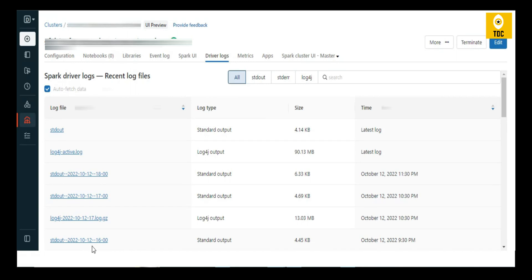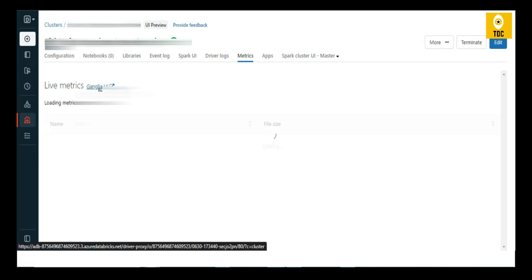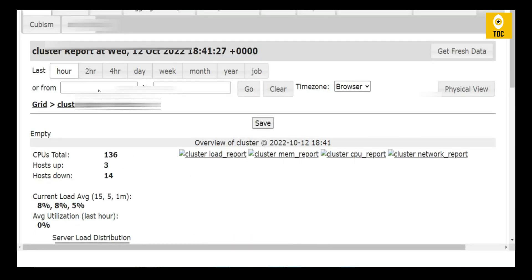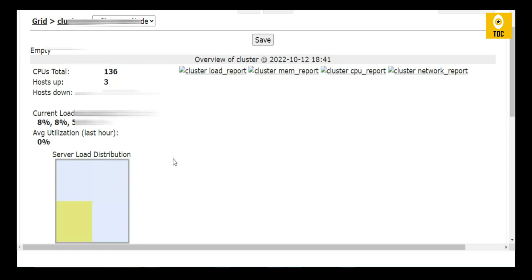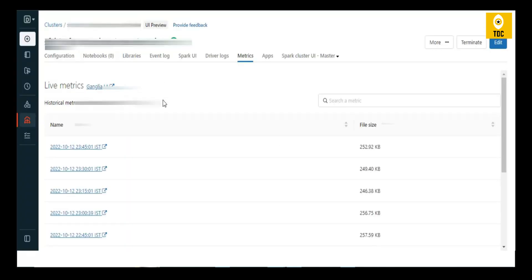Under the Metrics tab you will find the Ganglia UI. Clicking on it opens the Ganglia chart, where you can monitor CPU utilization — whether anything has gone up or down. It shows CPU and memory utilization in real time, so you can monitor cluster health very closely using this Ganglia UI.